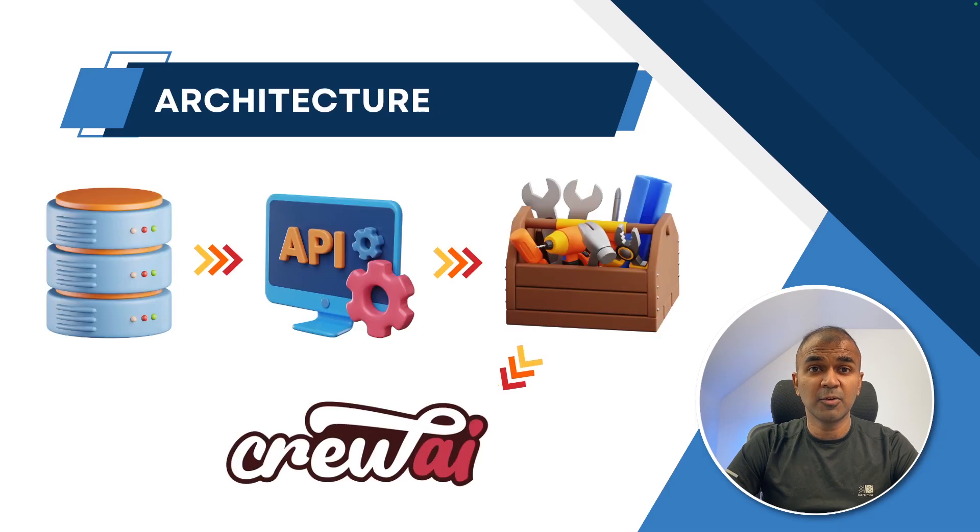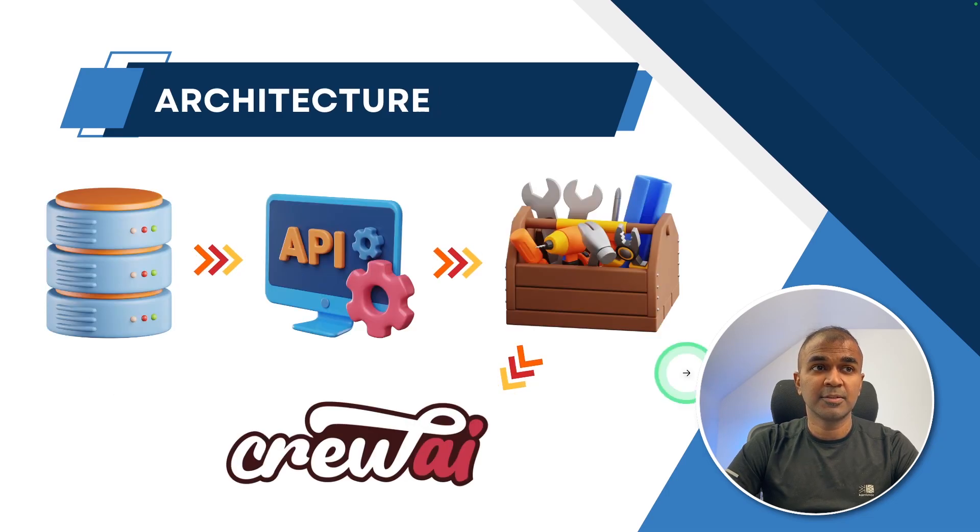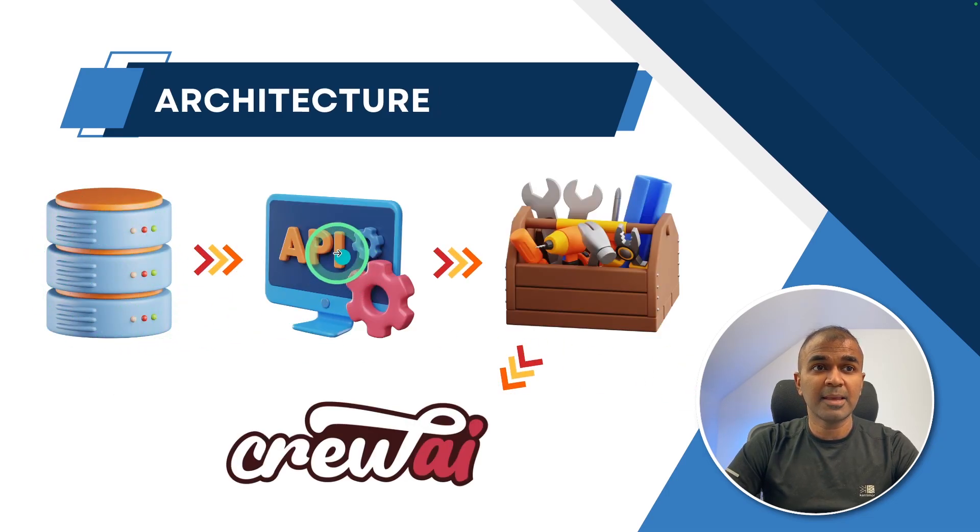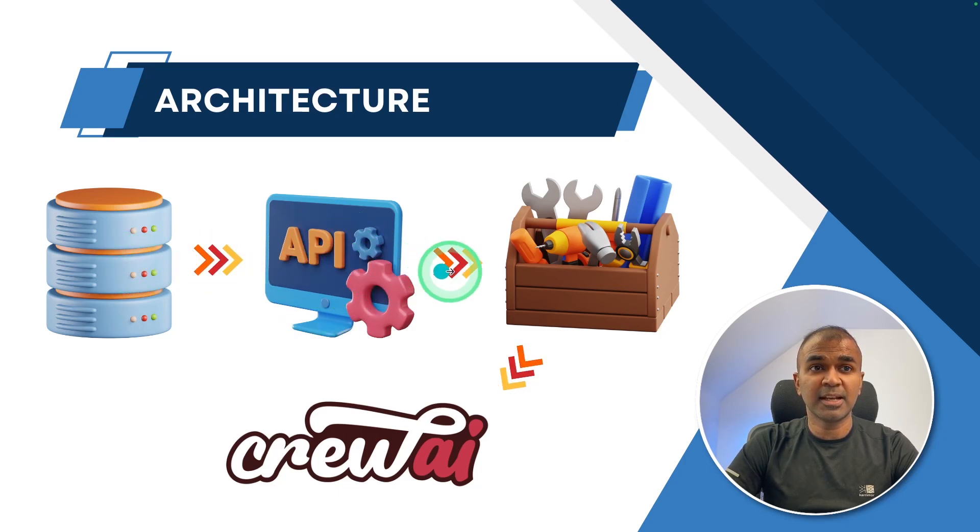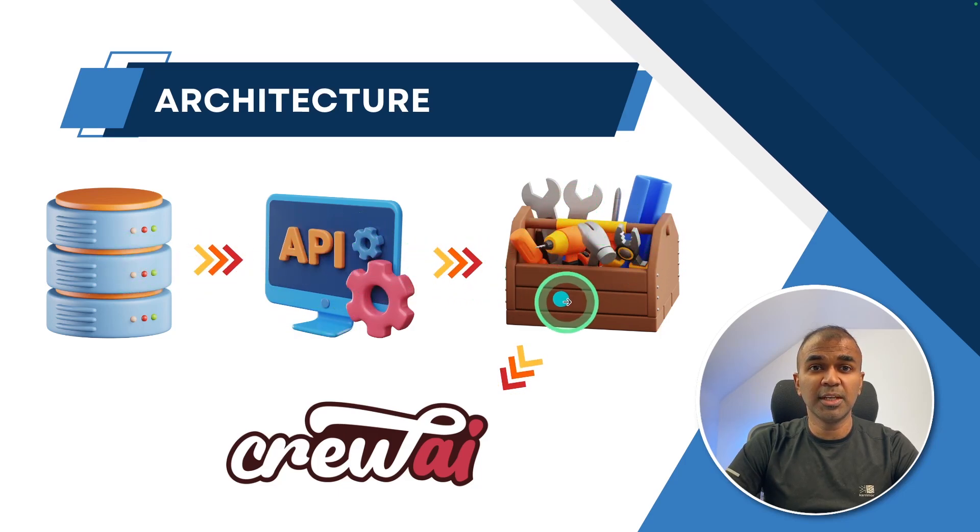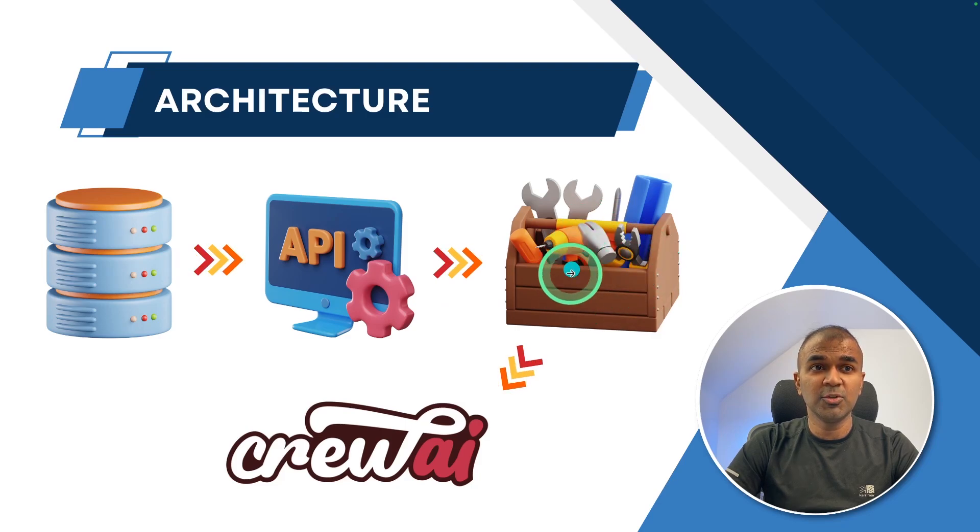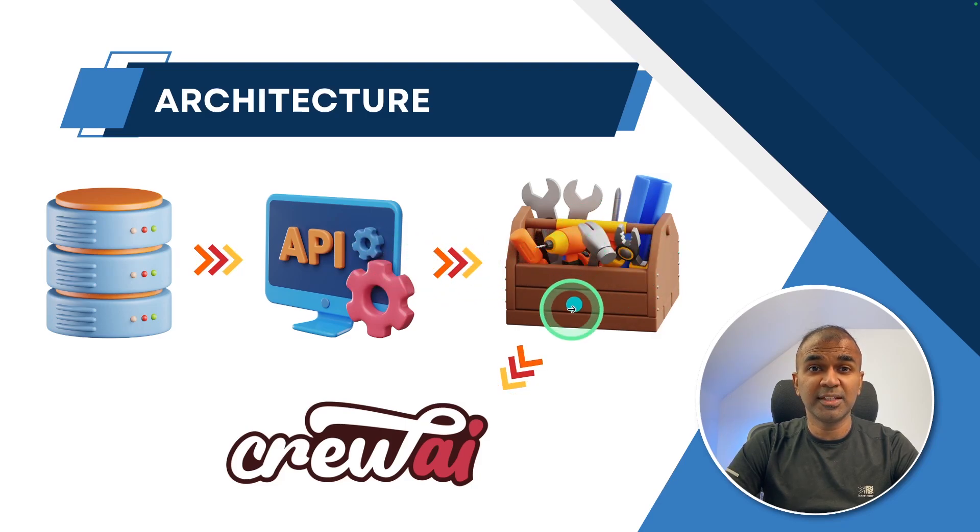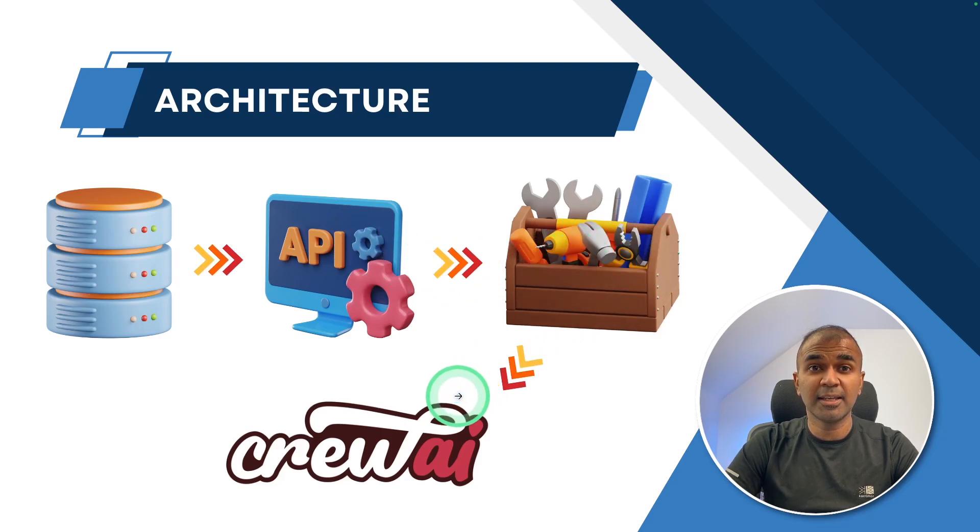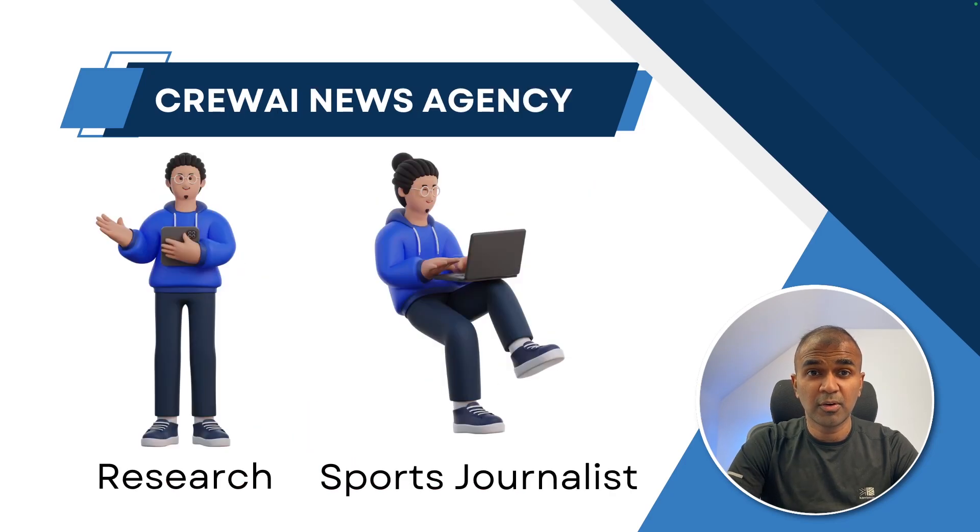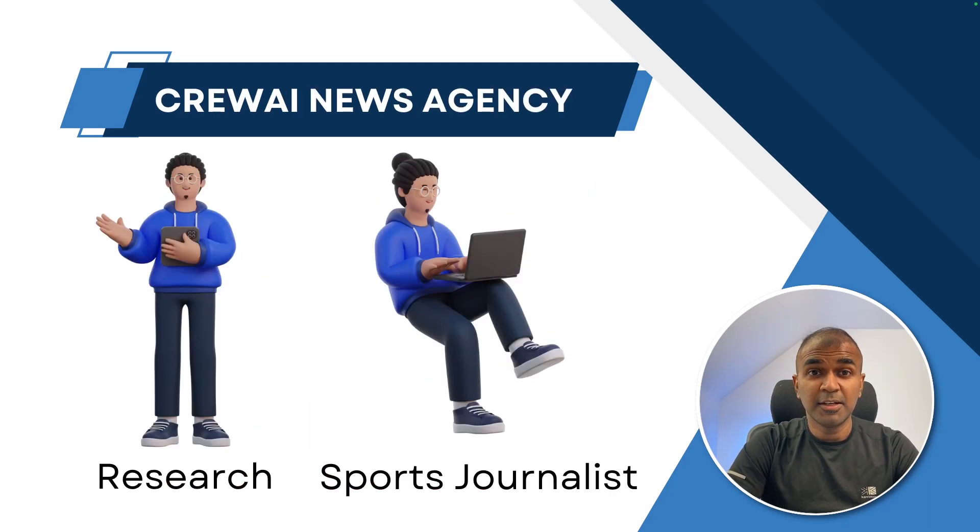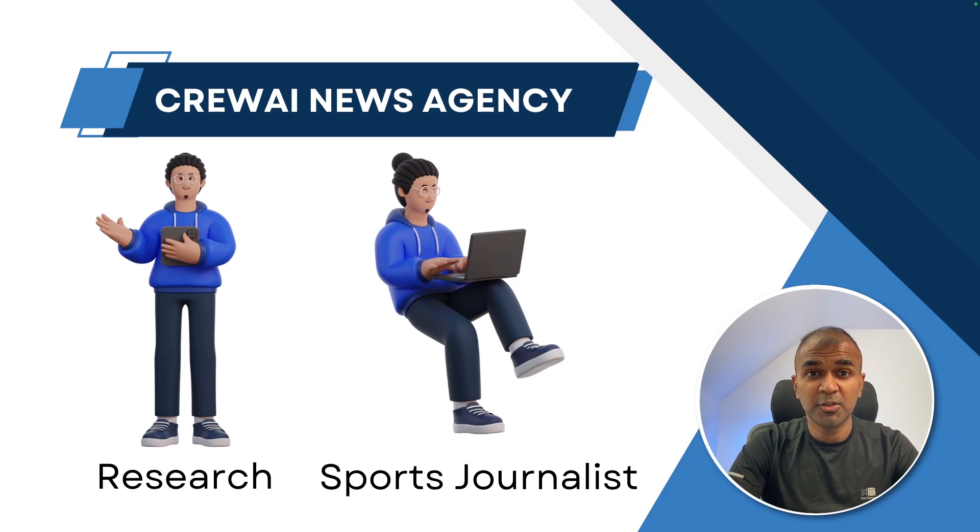This is how the architecture is going to look like. So first we have the data in the database. The API is going to use the data and provide that information in an endpoint. Then the custom tool in Crew AI will use that API and feed the data to Crew AI agents. We are going to create a crew for news agency, a news agency providing news about sports.